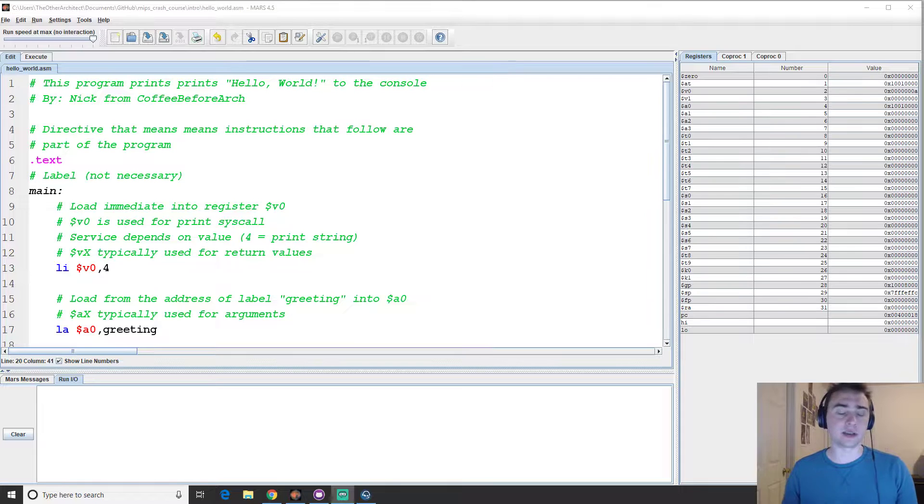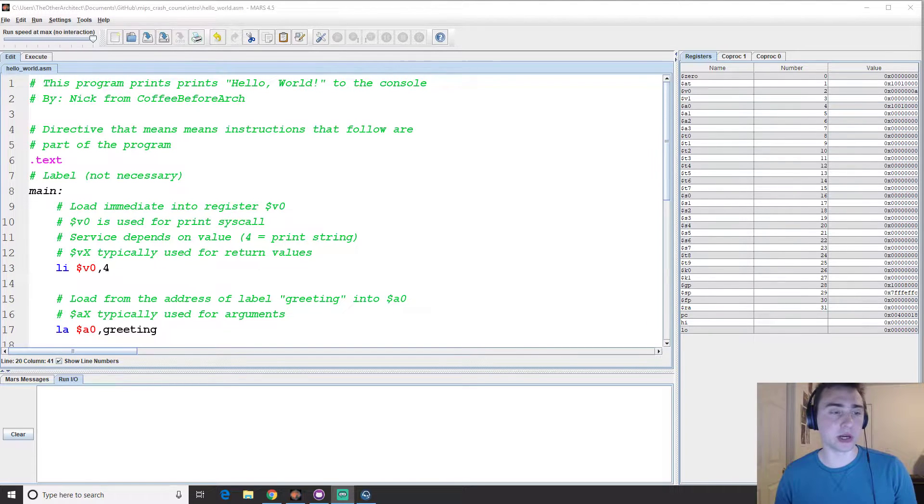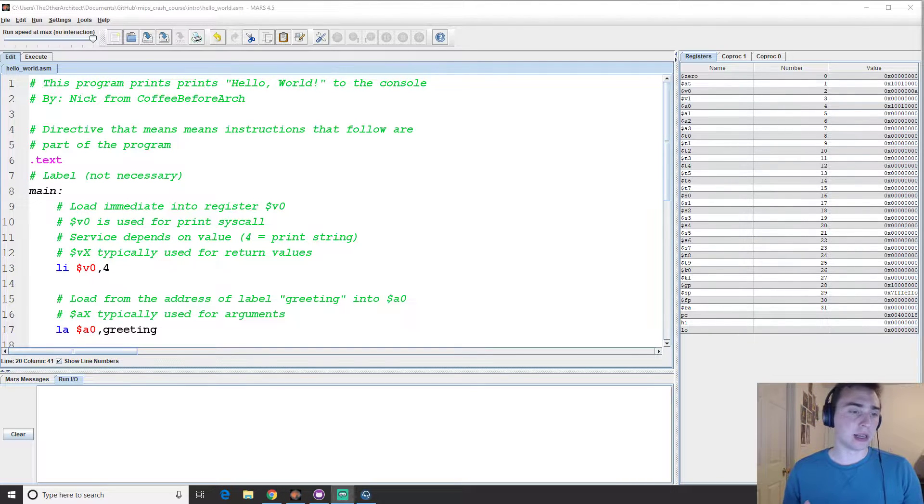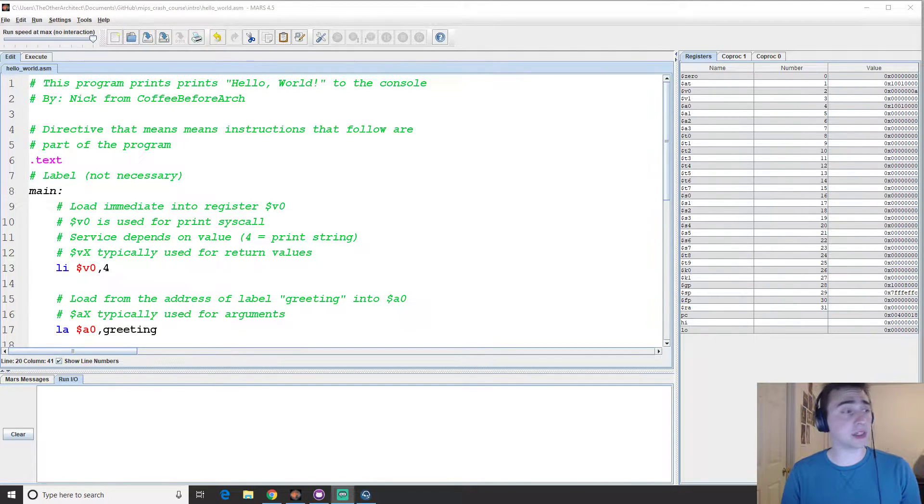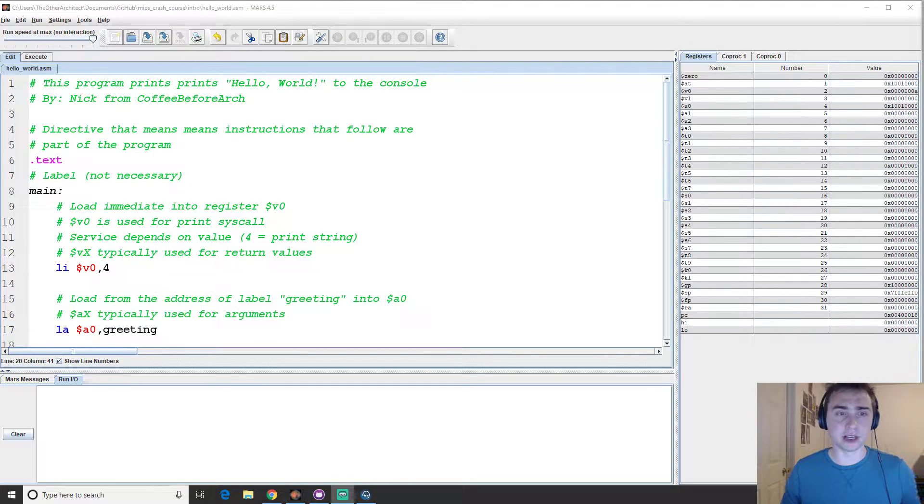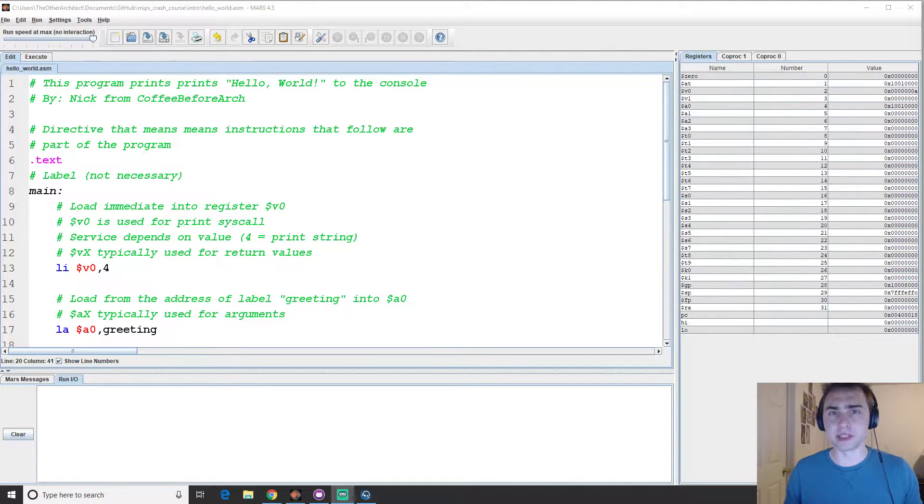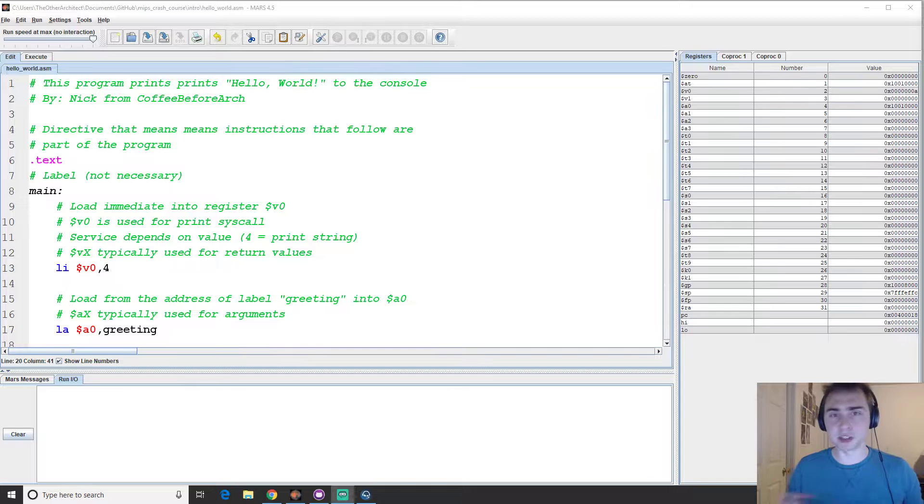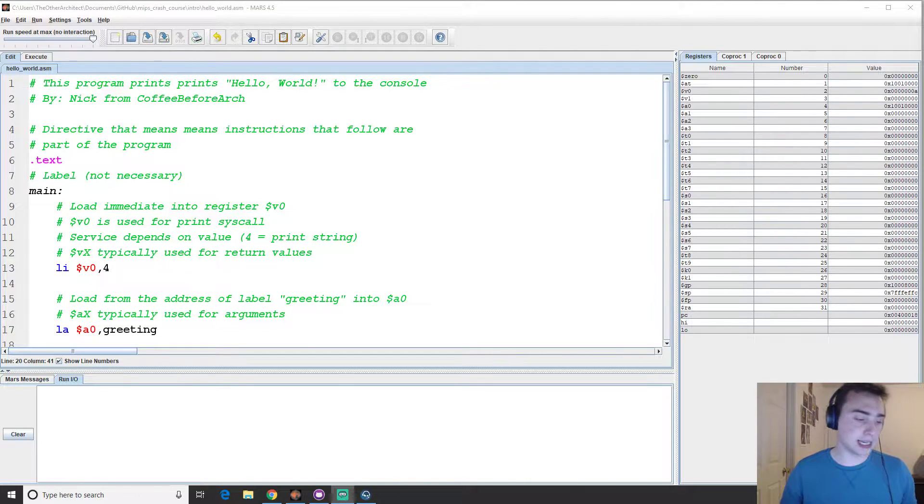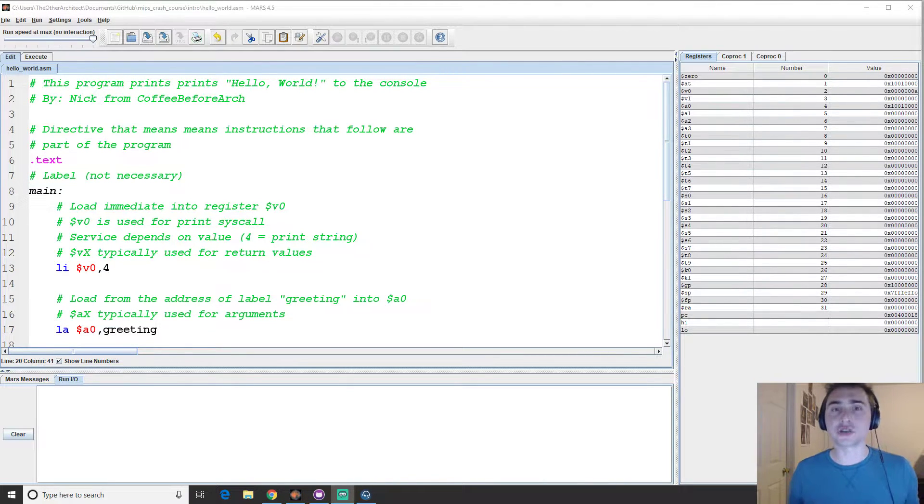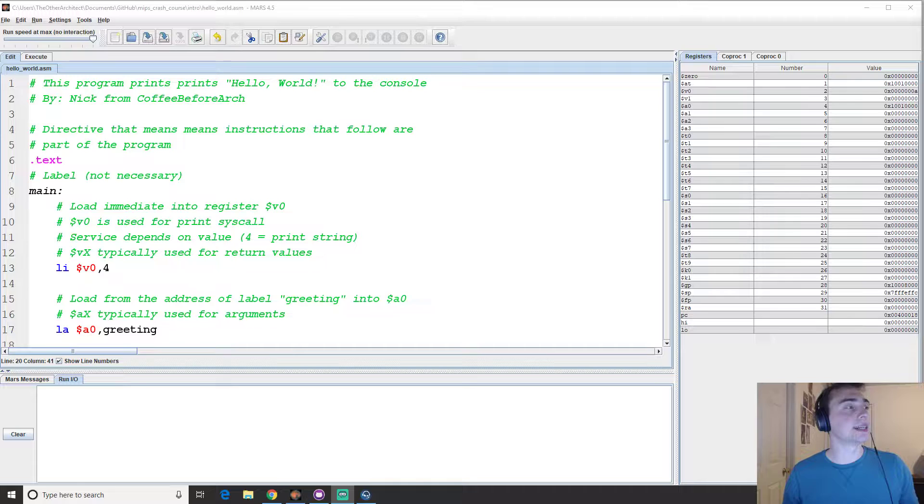In this video series we're going to be going over the basics of the MIPS assembly language and going through a lot of examples of assembly code and some programs that explore the range of features and the instruction set that is MIPS.